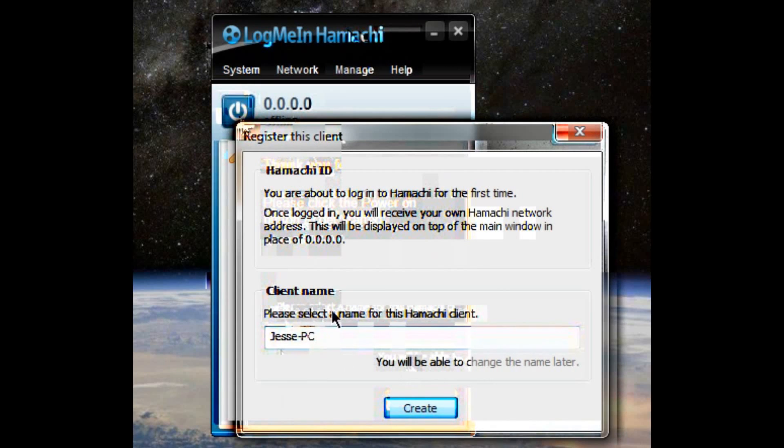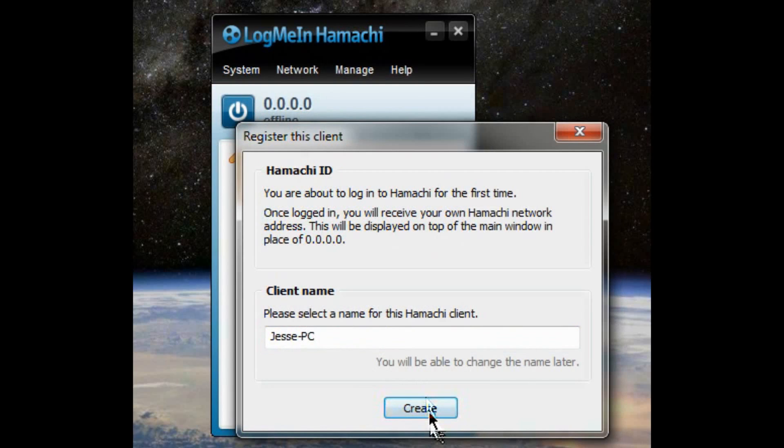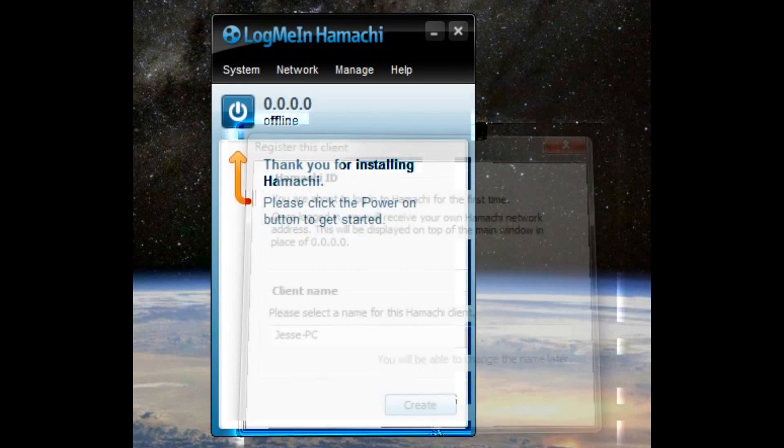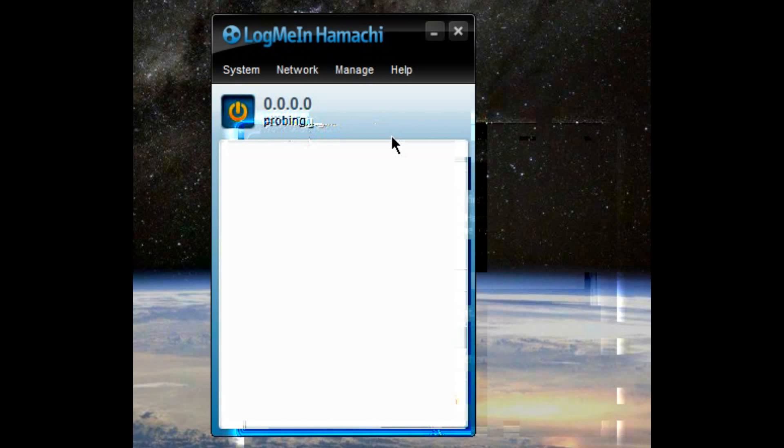It's going to ask you for a client name. Just do whatever. Jesse PC, it's a name of my PC. It's very creative. And it's going to resolve. It's going to do a bunch of stuff in the background, country numbers, whatnot.